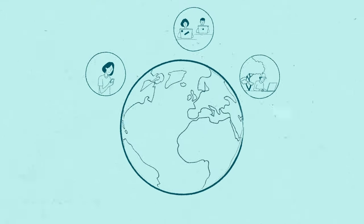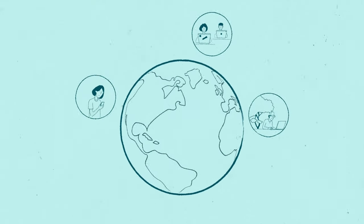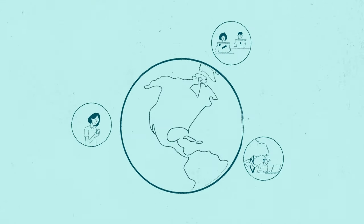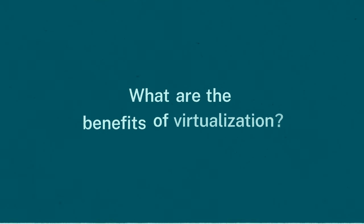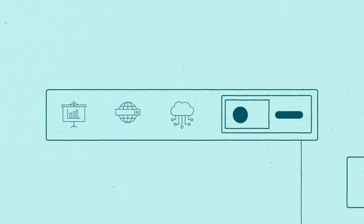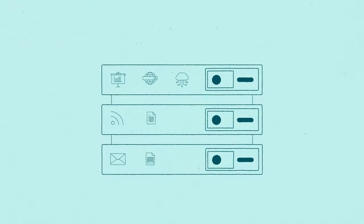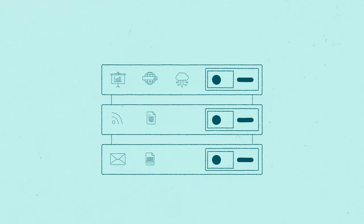This is essential for today's distributed workforce. What are the benefits of virtualization? Because apps and desktops live in the data center instead of on specific devices,